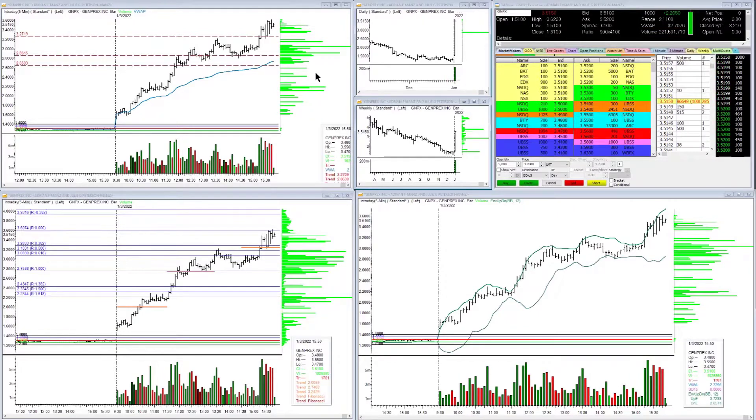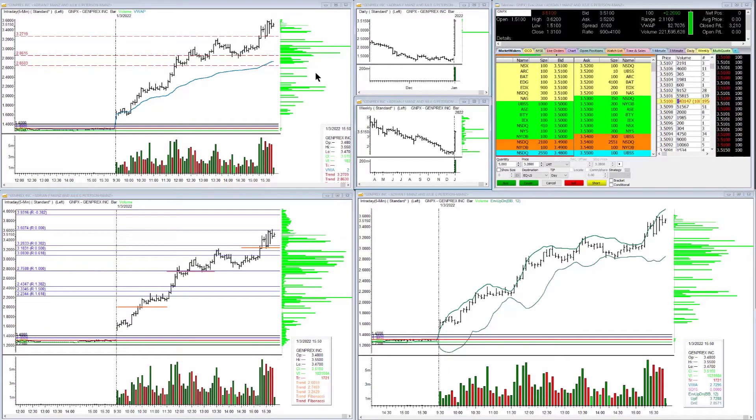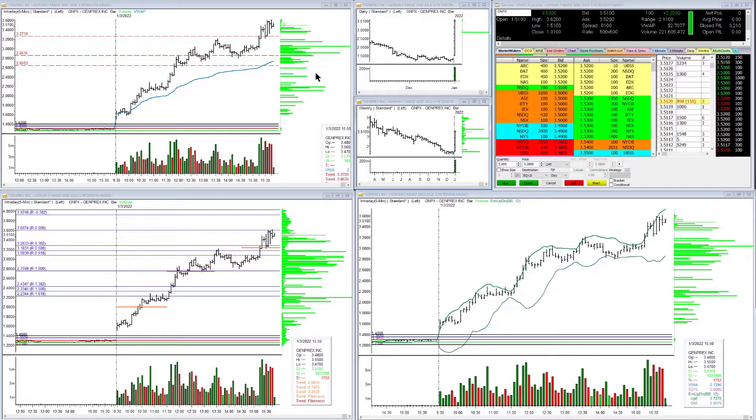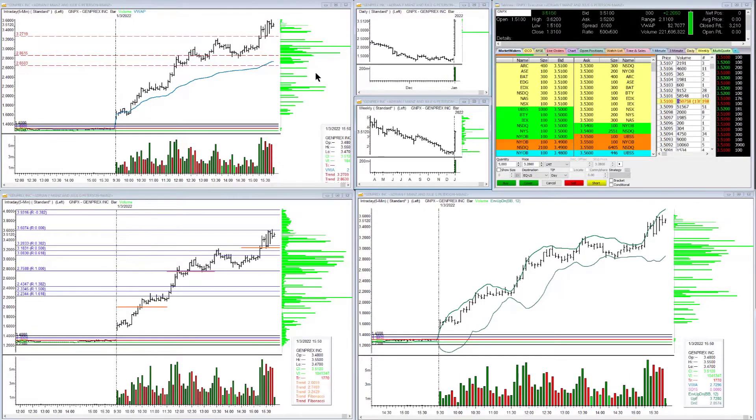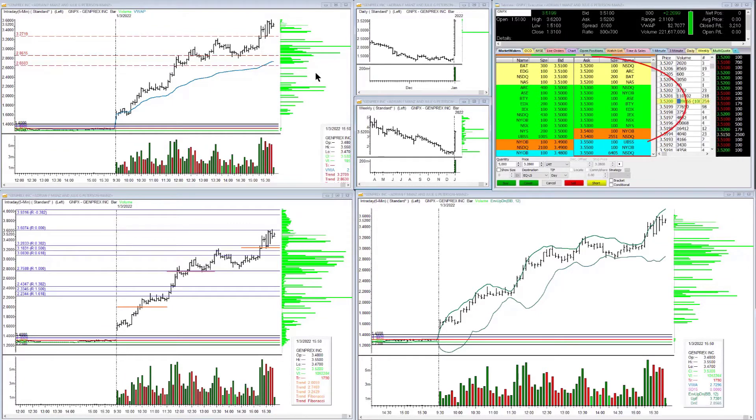Now this one is in Genprex Incorporated, ticker symbol GNPX, and it's a low-dollar stock.